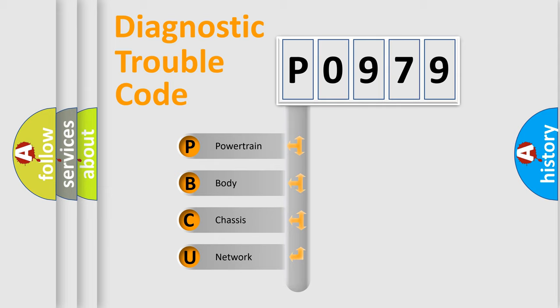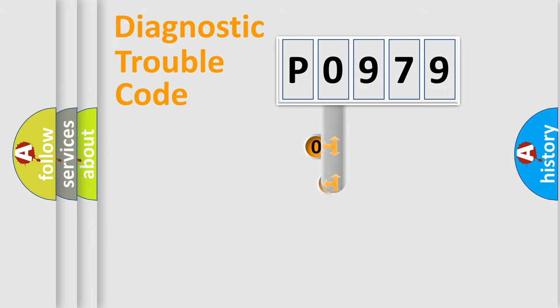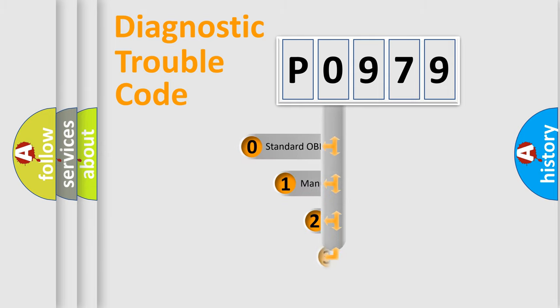We divide the electric system of automobile into four basic units: Powertrain, Body, Chassis, Network. This distribution is defined in the first character code.